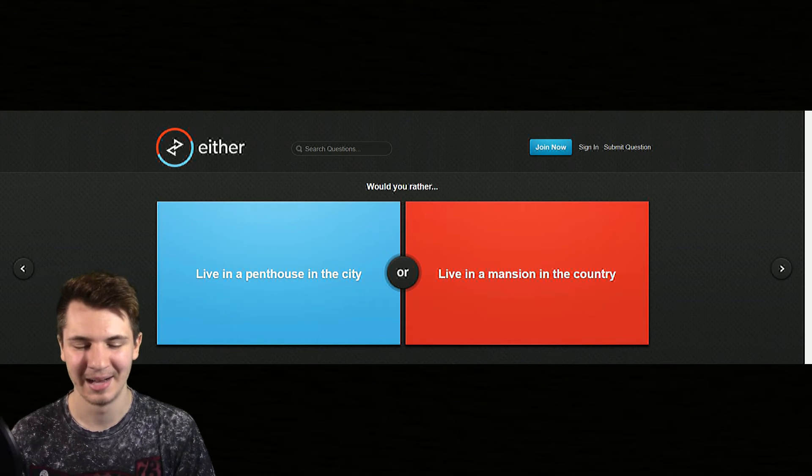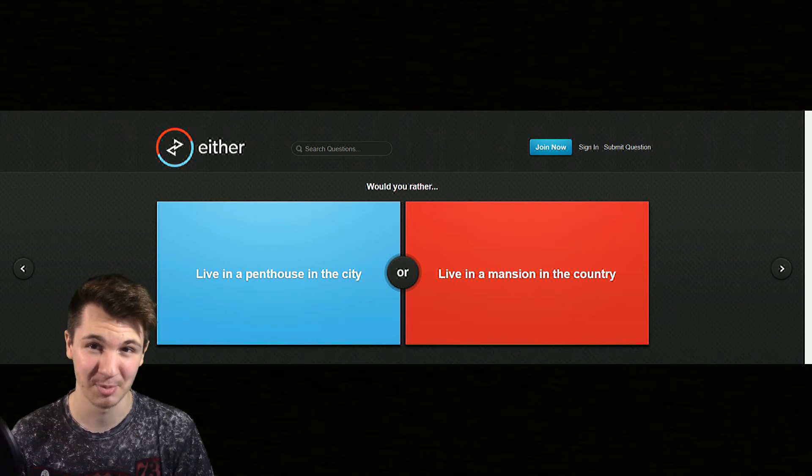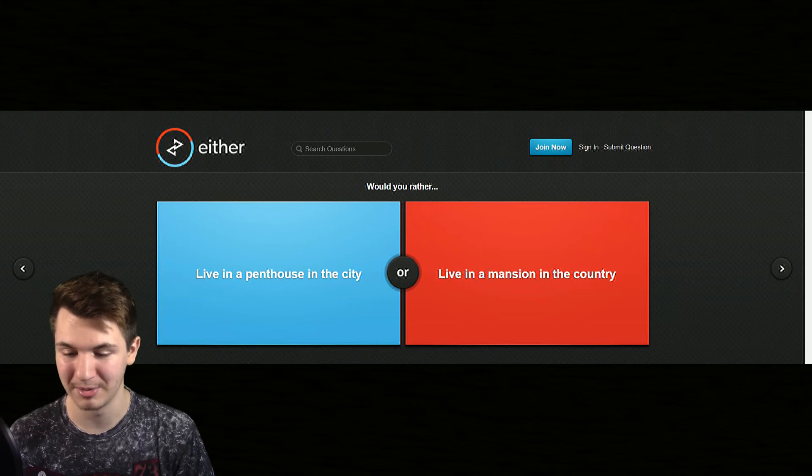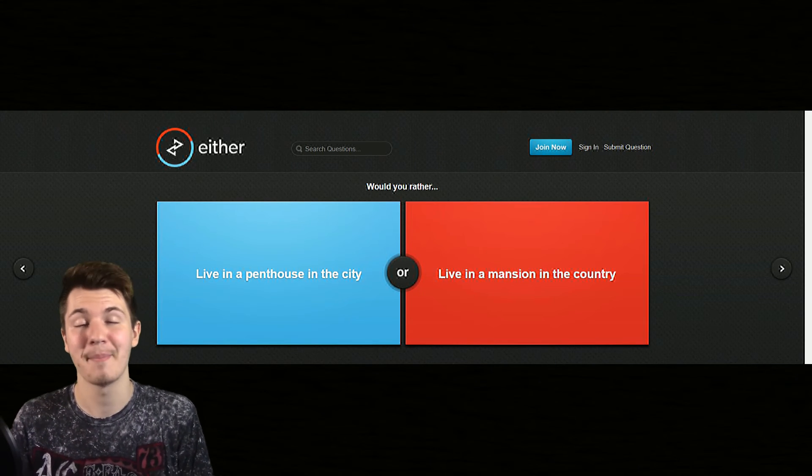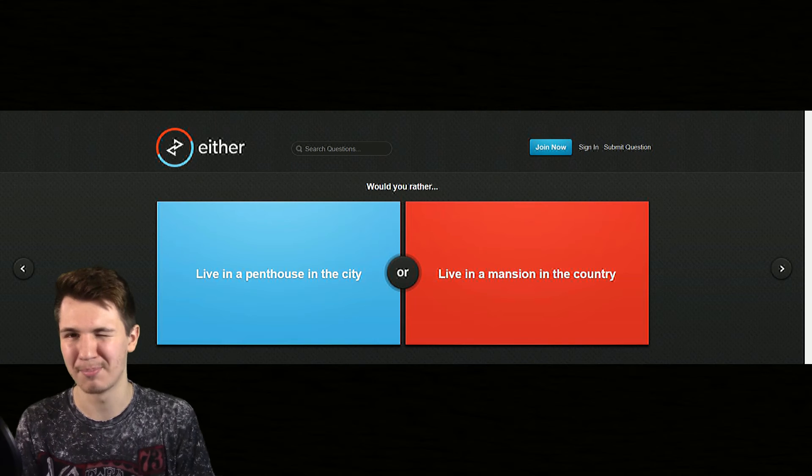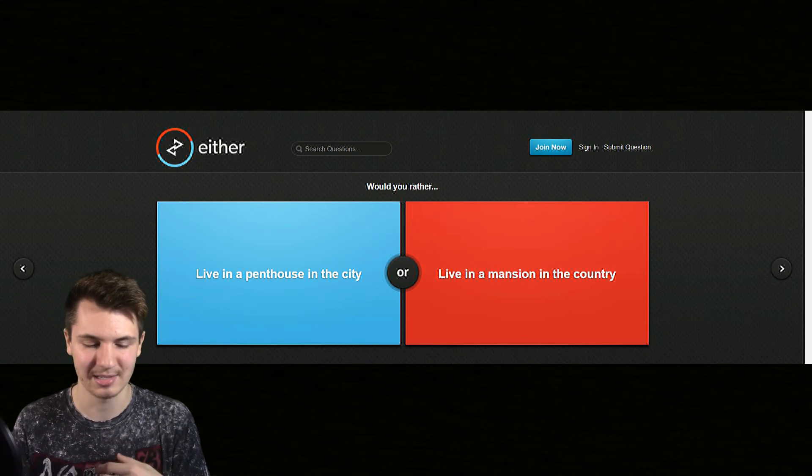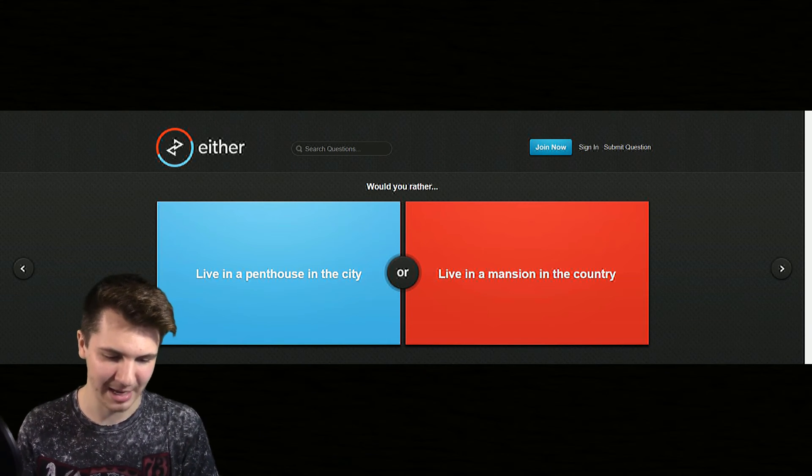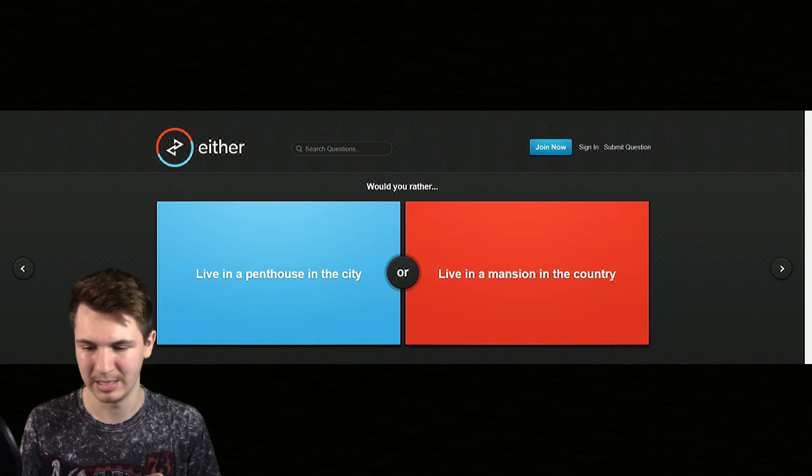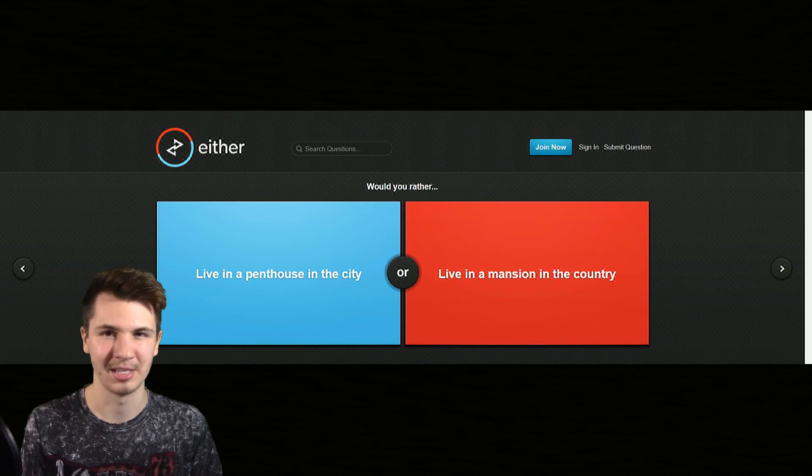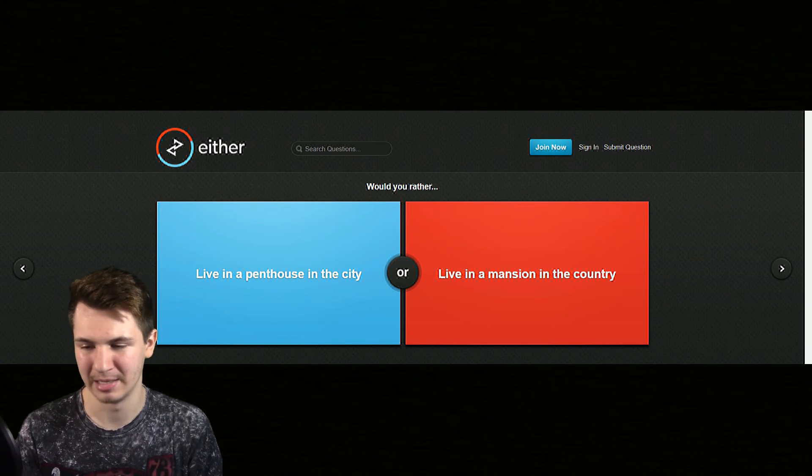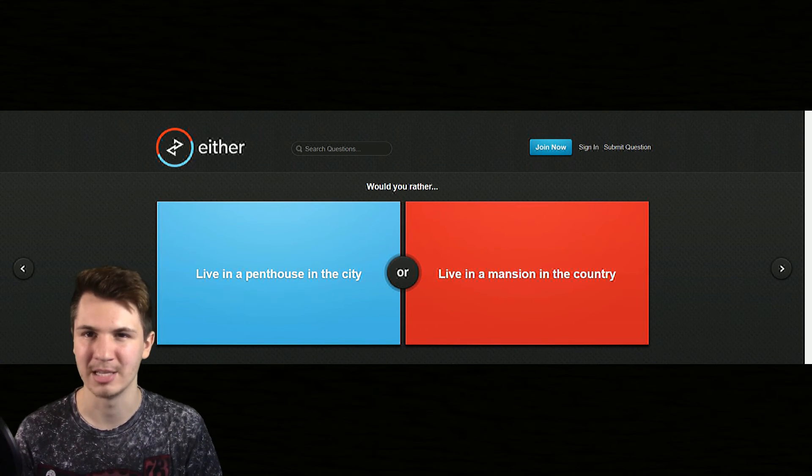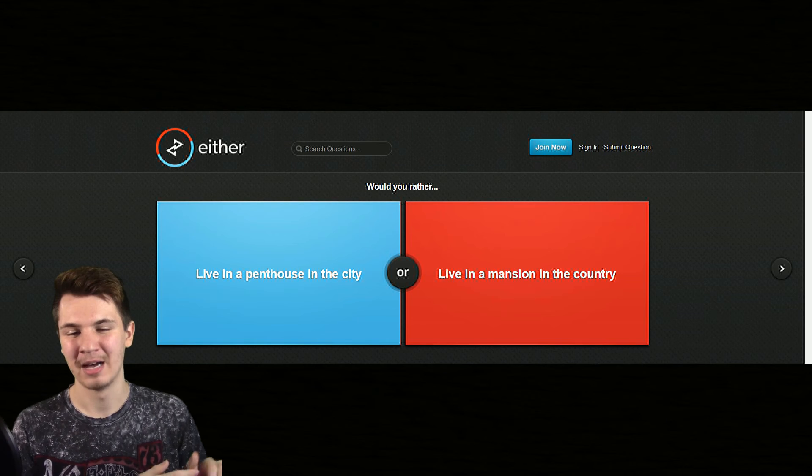But a penthouse would be pretty sweet as well. If I could have both and live in the mansion and then just go to my penthouse sometimes that'd be pretty sweet. But if I had to choose one probably the mansion in the country because I'm guessing while being in the mansion you would be away from the cities and stuff like that.